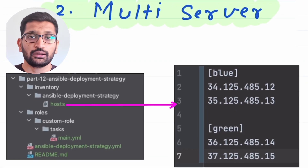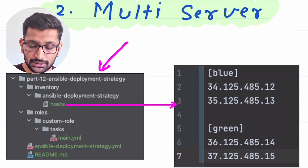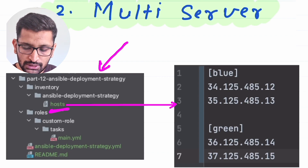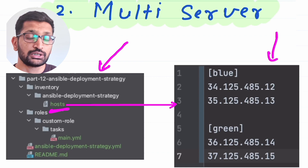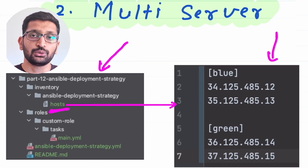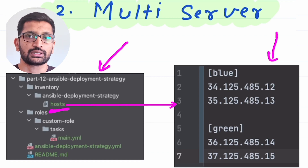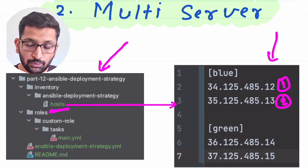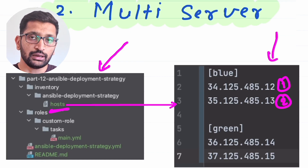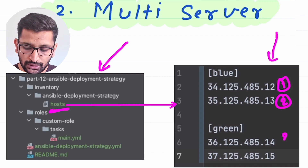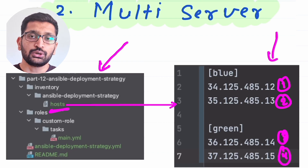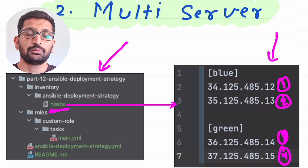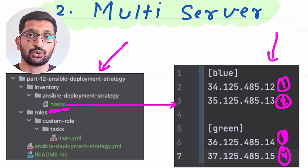Here on screen I have an example of my Ansible project, and this is the host file where I have defined the multi-server host configuration. I have categorized my hosts into two categories: blue and green. In the blue category I have two IP addresses — two remote machines — and in the green category I also have two remote IPs, the third and fourth servers. So here I'm managing four servers and automating the deployment process using Ansible for four remote host machines.